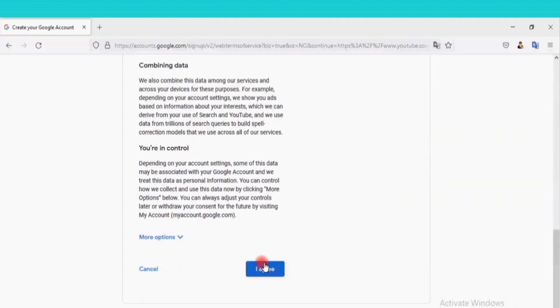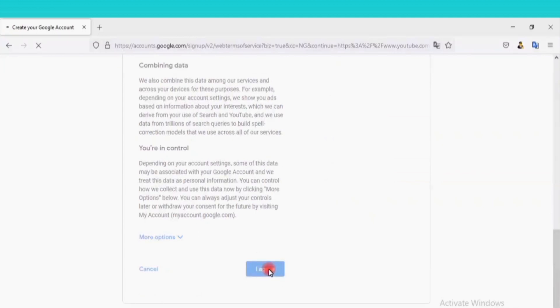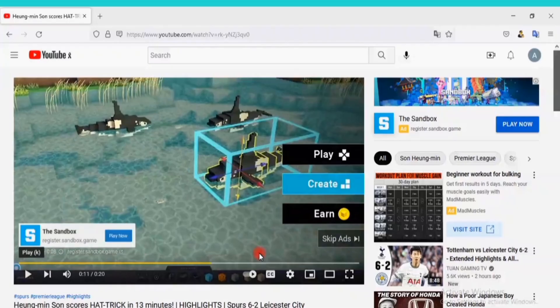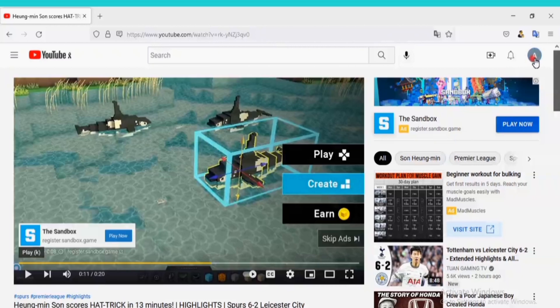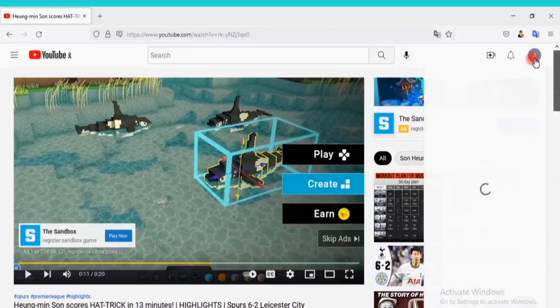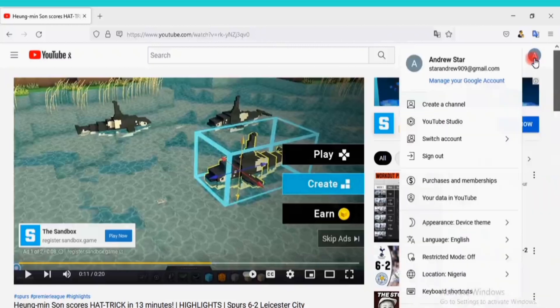Click on I agree to accept the terms. Click on Not Now. Now you can see a profile here. Click on Create a Channel.